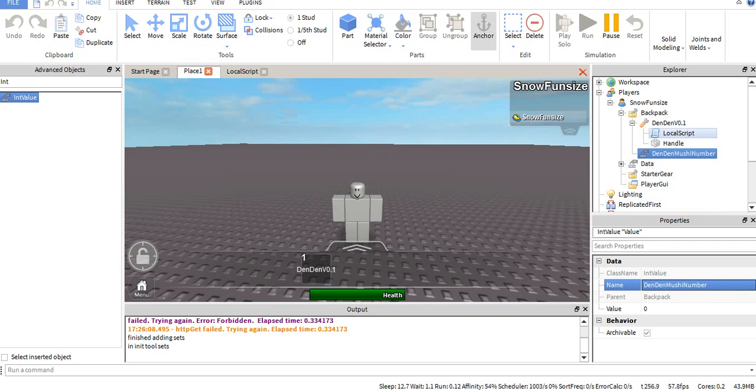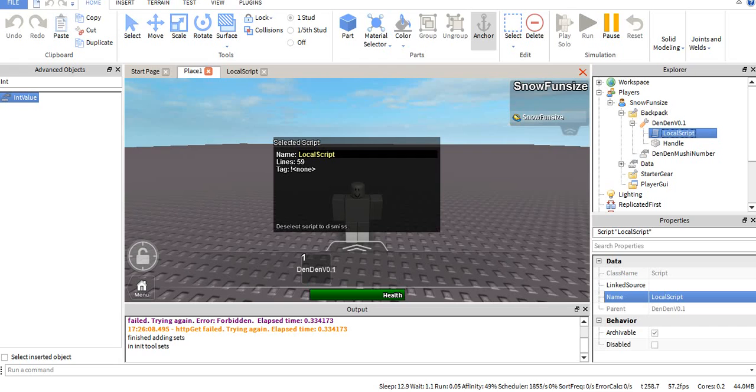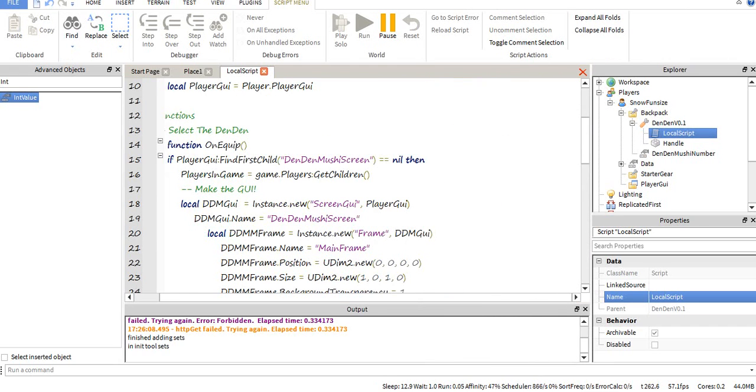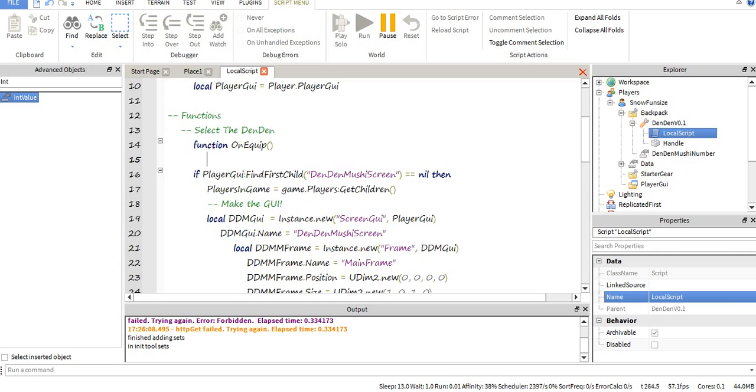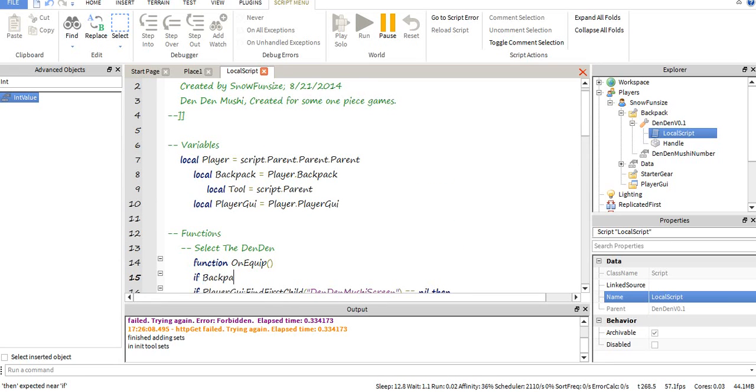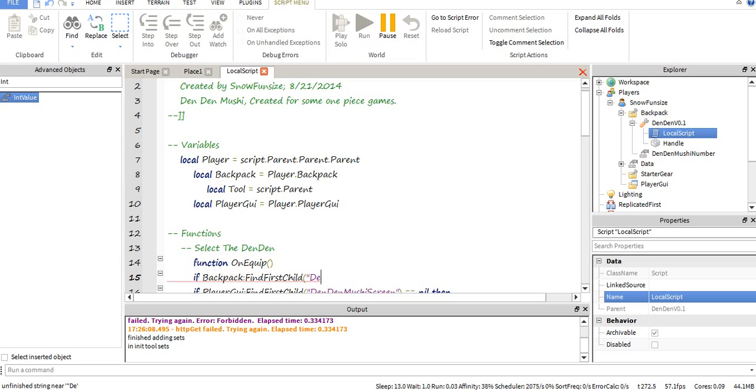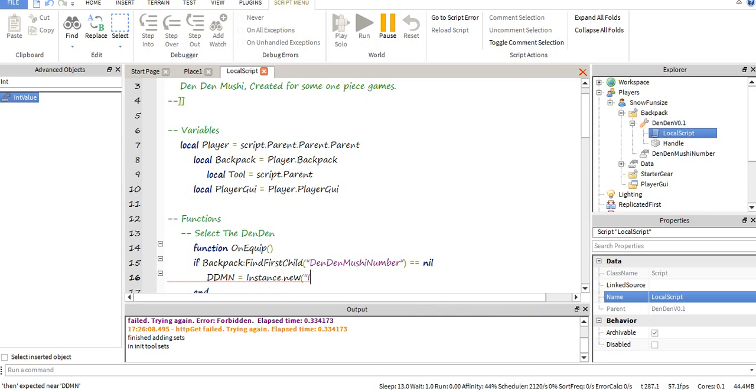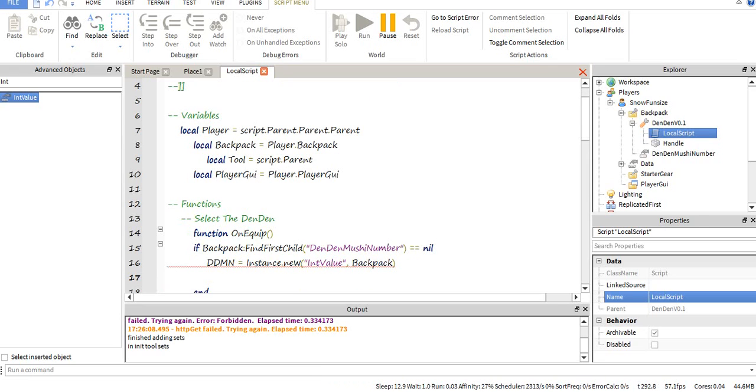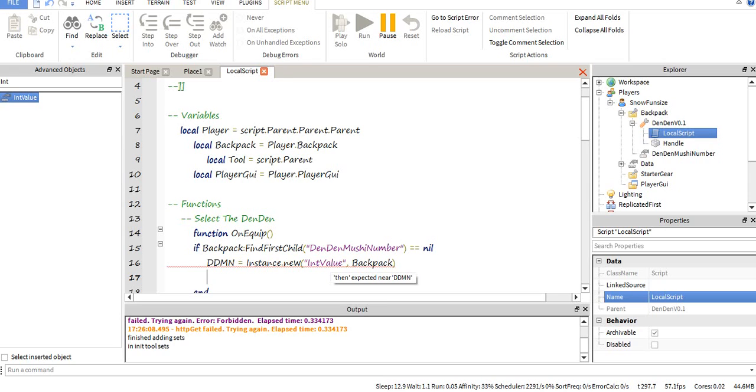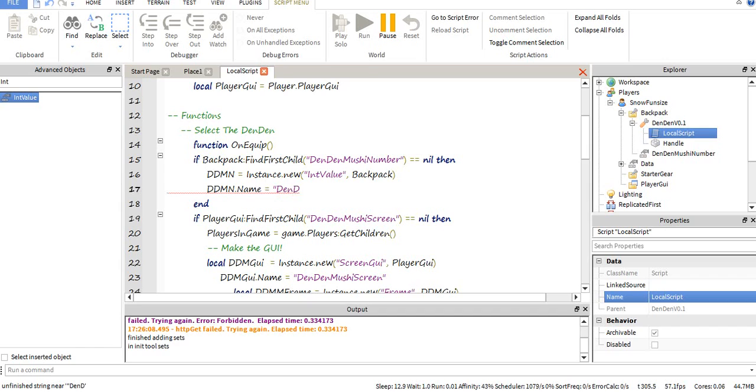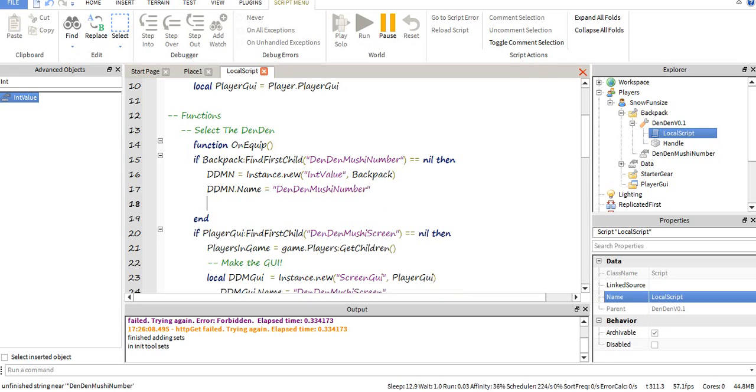Den Den Mushi number. So this is where we check the backpack, if it finds the Den Mushi number. If it doesn't find it, then it runs, add the int value, since we're going to use an integer. So we're going to state, and that name equals Den Mushi number.